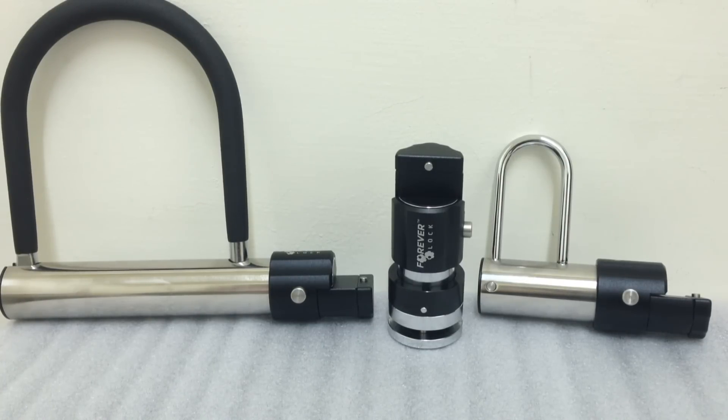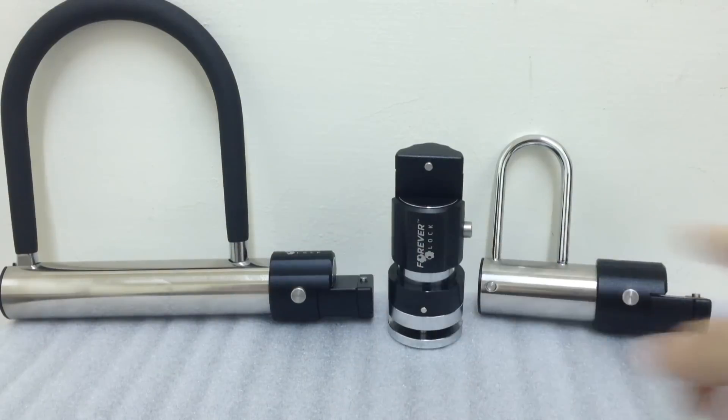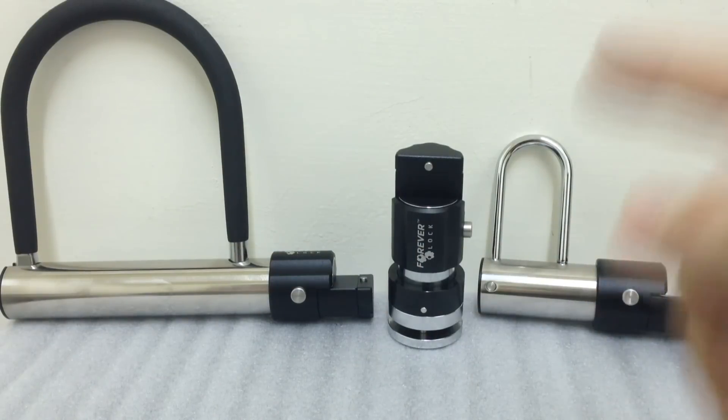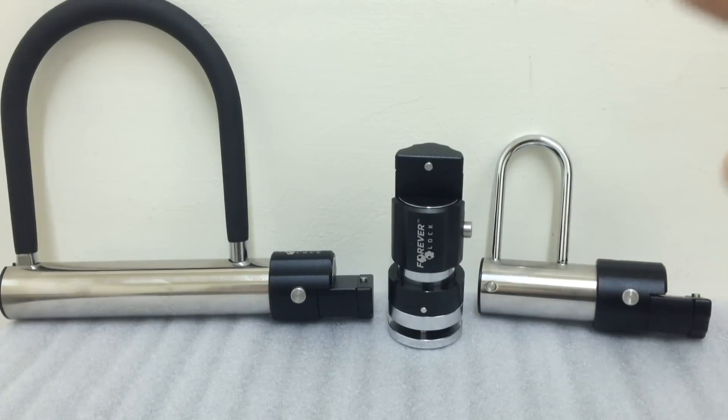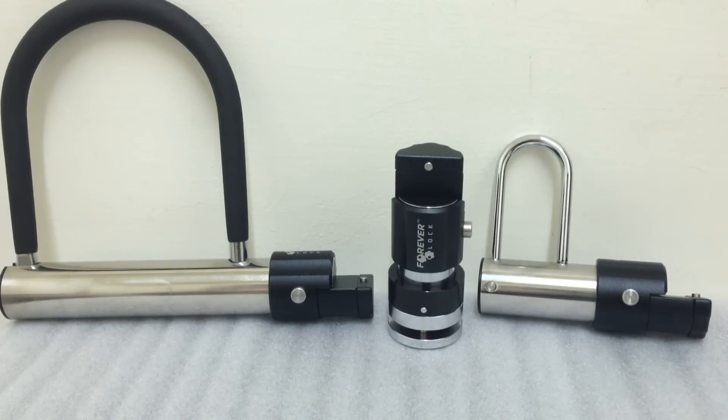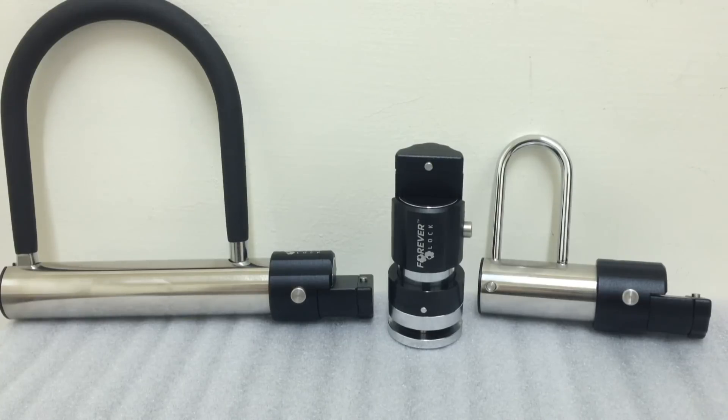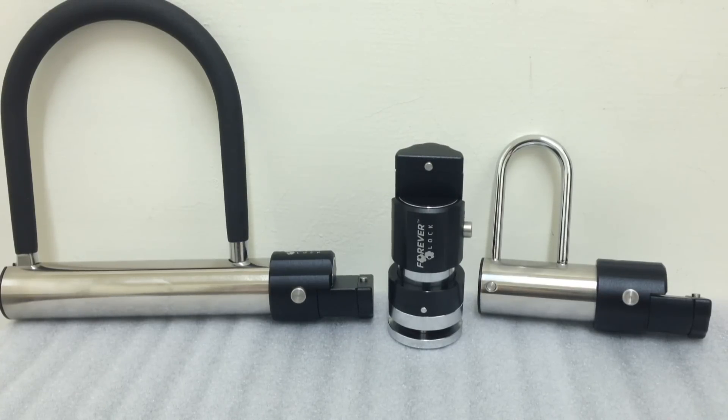If you placed a pre-order for any of these locks you should be getting it soon. Check your email, you should have the tracking number as this past month I've been sending out all the pre-orders.